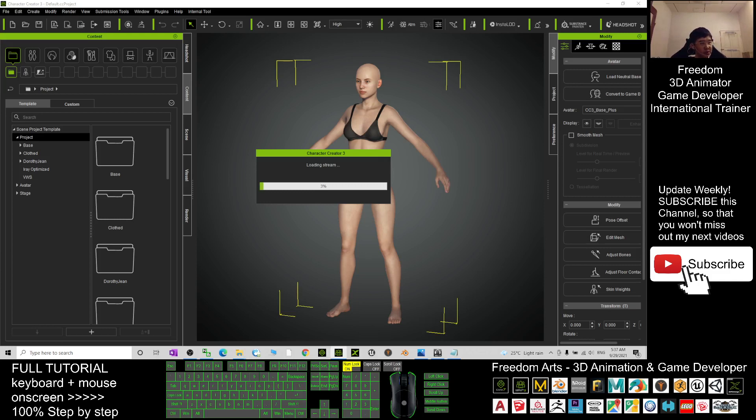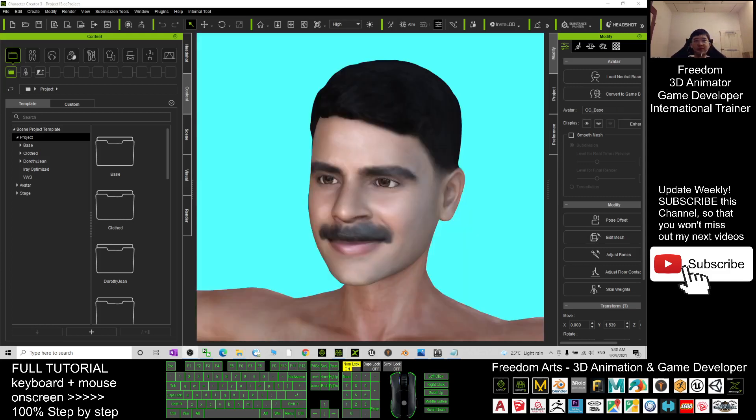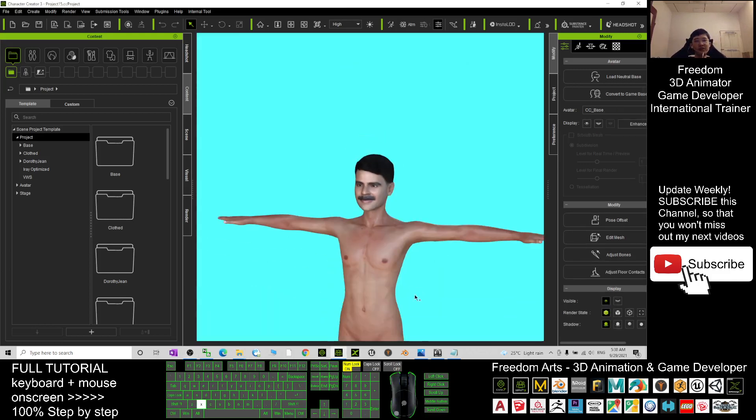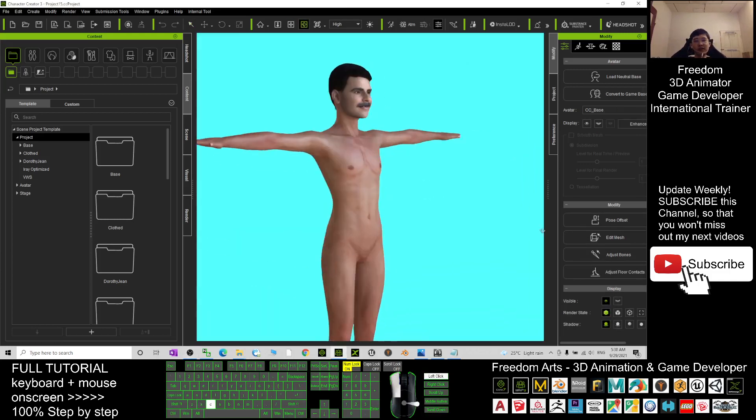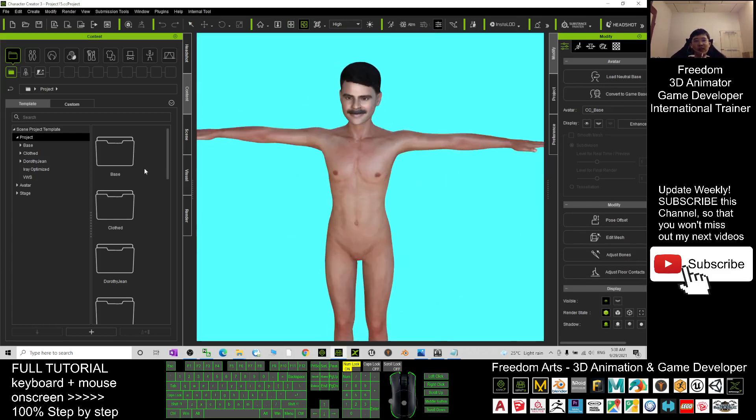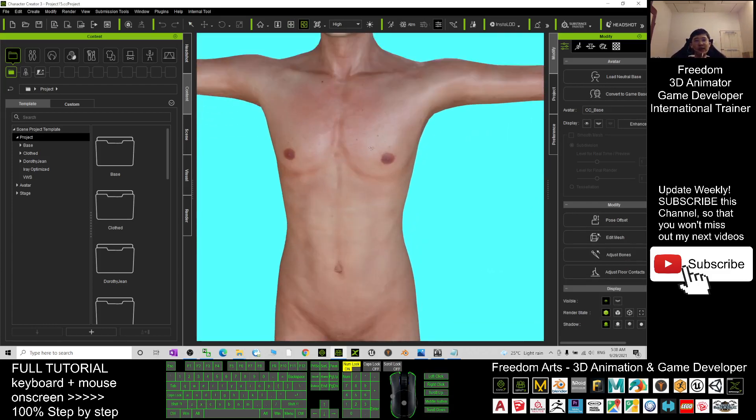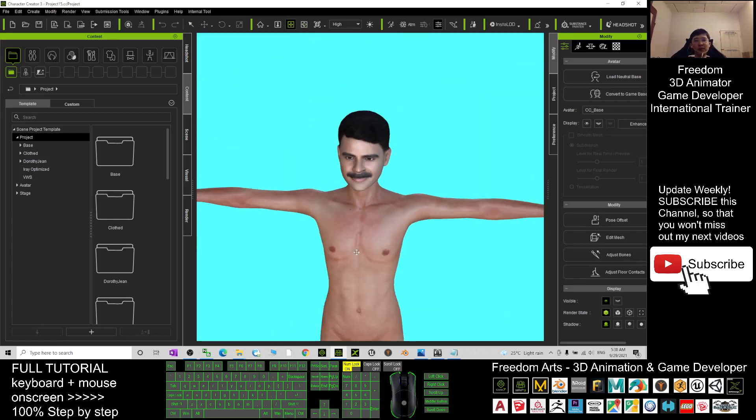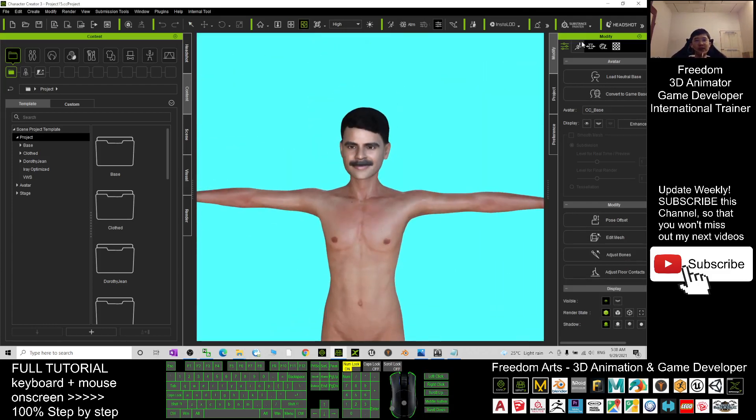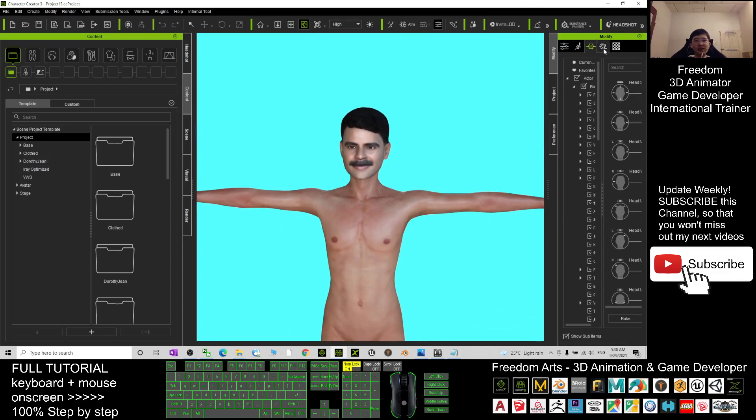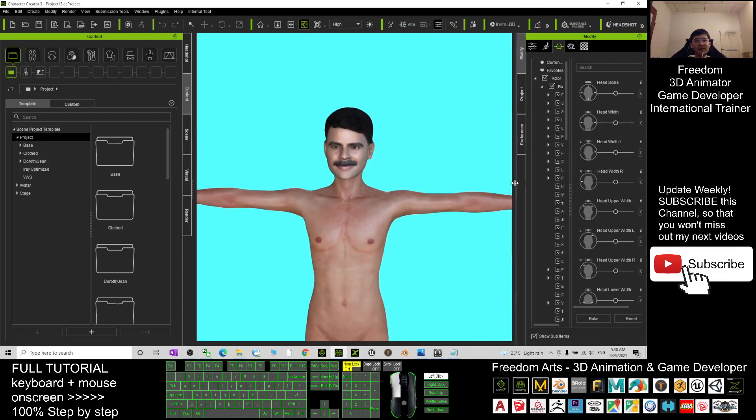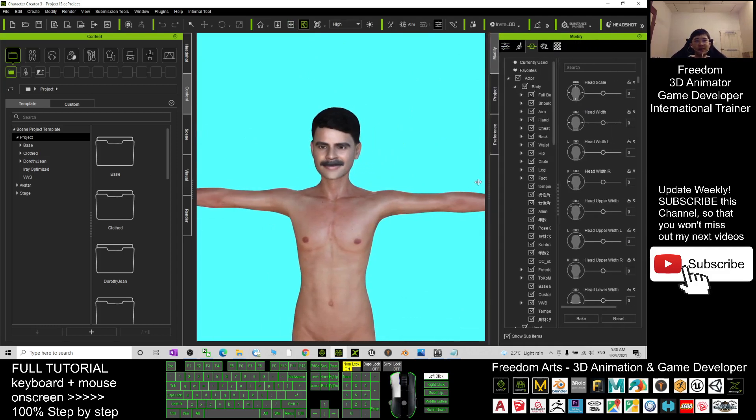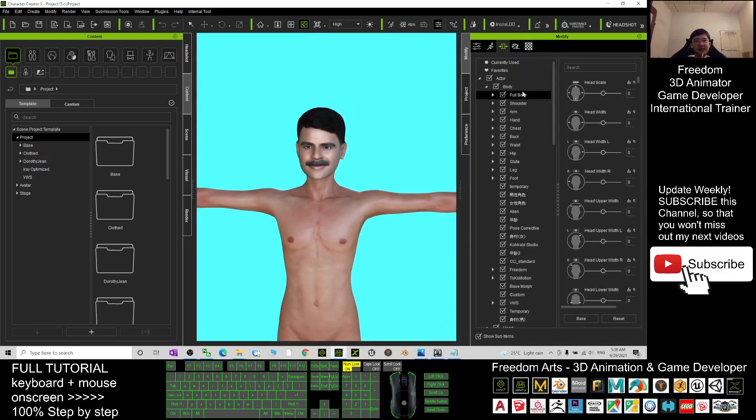Now you can see it's finished loading. Of course, if the body morph isn't applied yet, you can go to the morph section and go to full body.